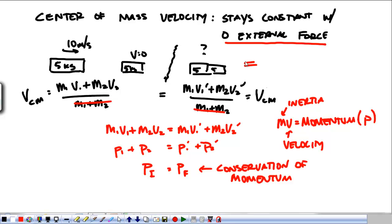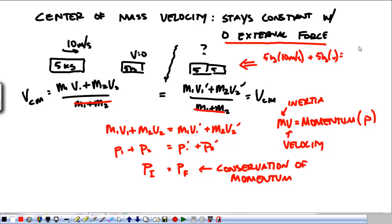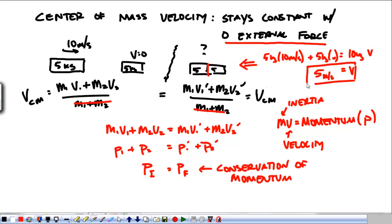Let's just look at this one real quick to see what happened. You have mass 1 — 5 kilograms times 10 meters per second — plus mass 2 — 5 kilograms times 0. And that's equal to, where they're stuck together, mass 1 plus mass 2 times the final velocity. We see that we have 50 over 10, so the velocity of these two objects after they hit and stick to each other is 5 meters per second. If you were to calculate the velocity of the center of mass, you'd also see that it's 5 meters per second.